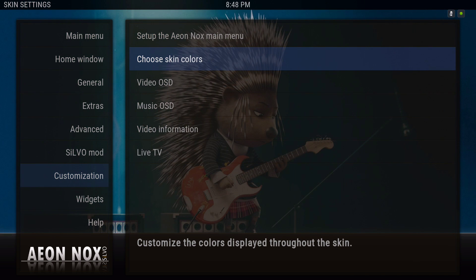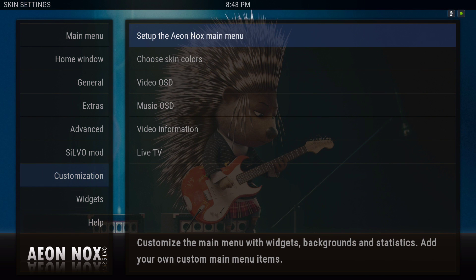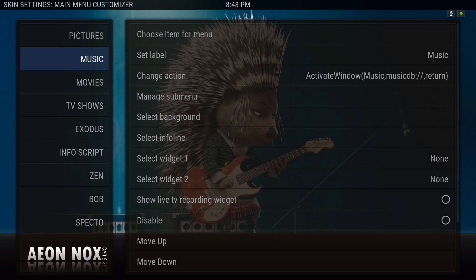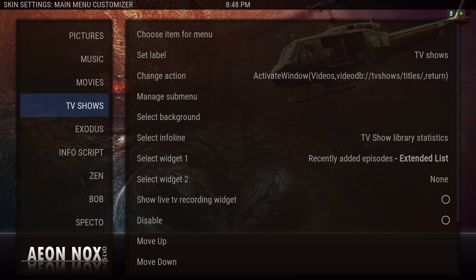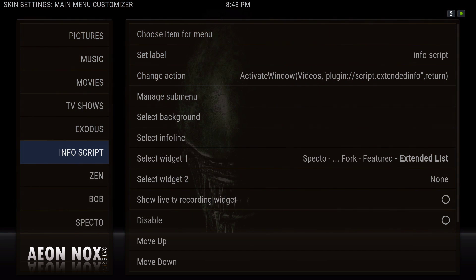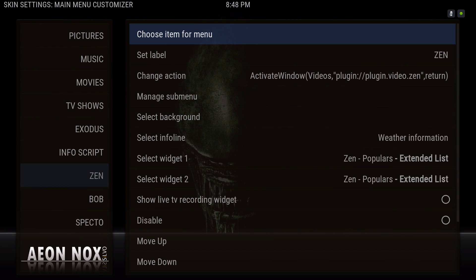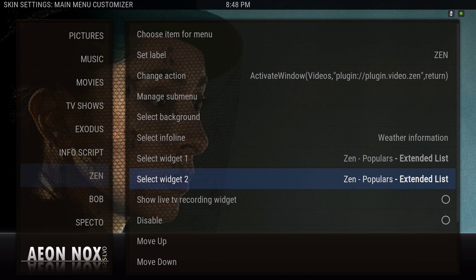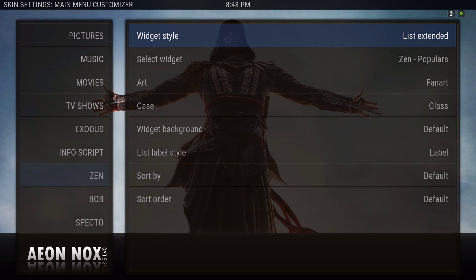Now we've done the skin colors. This option just takes you to whatever you want to add to your home menu. As you can see, my Zen has two widgets — widget one is on the bottom, widget two is on the top. Let me show you quickly how the other widget looks.